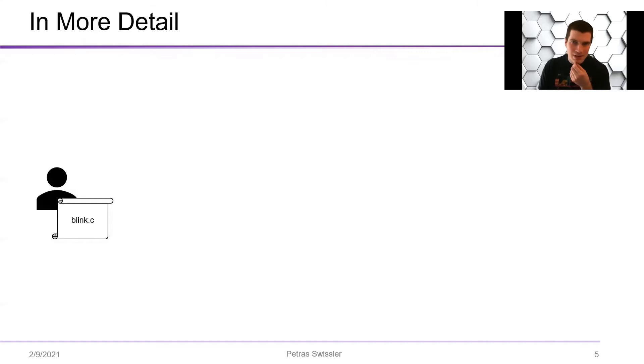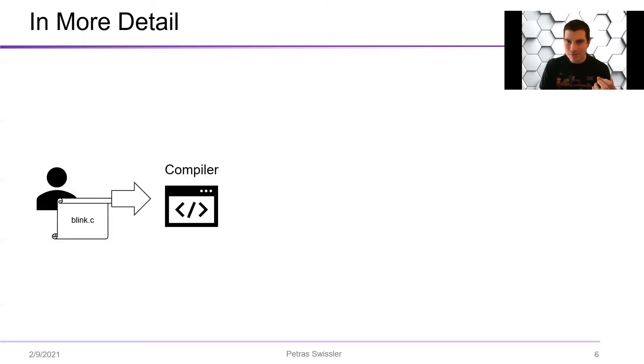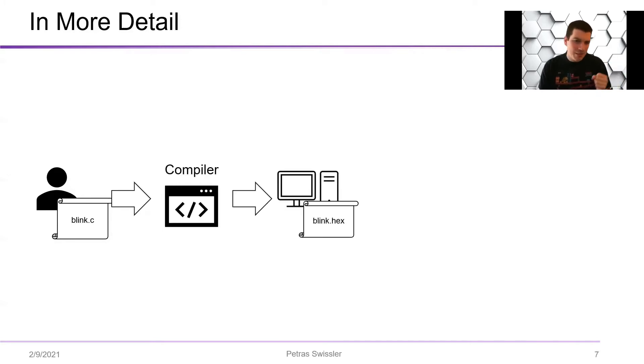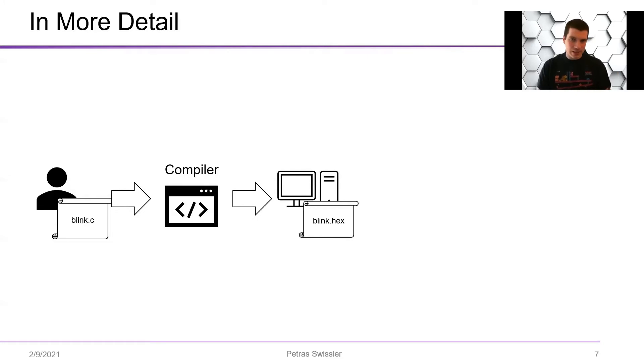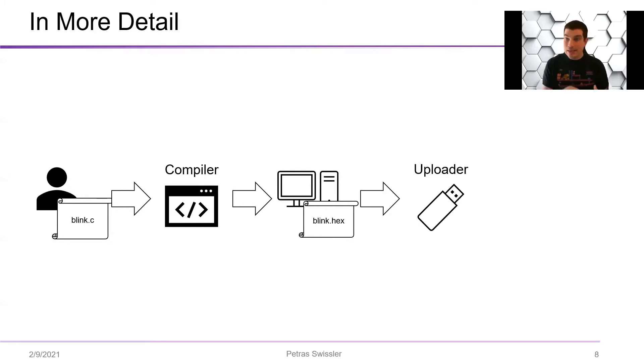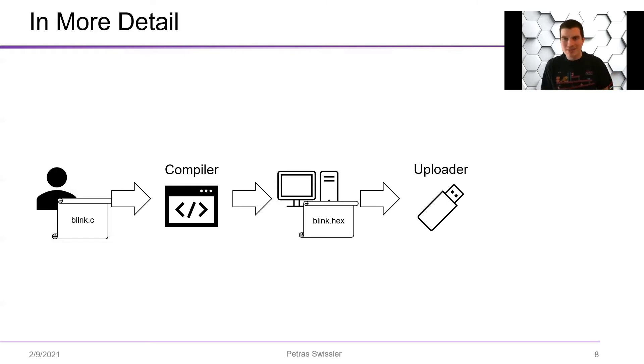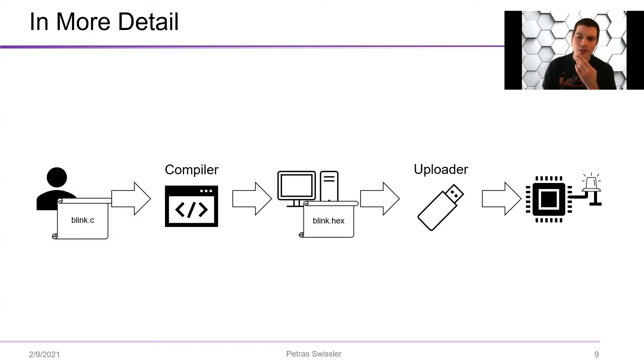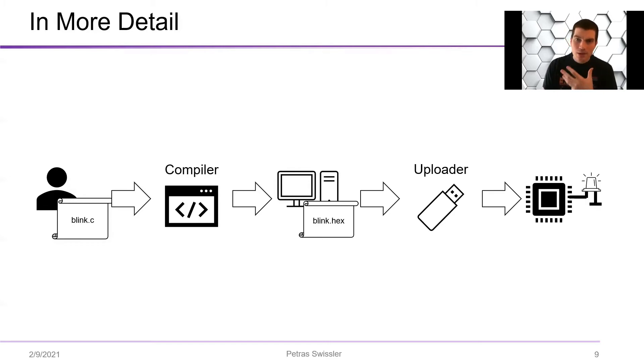So going into the upload process in a bit more detail, you start out with the .c file and it goes through a compiler. And this is basically just a magic step, but the compiler puts out a .hex file. That hex file is then used in some sort of upload process. There's a bunch of different ways of doing this. I'm not going to be talking about that here, but in the end you go into the microcontroller and it does what you want.